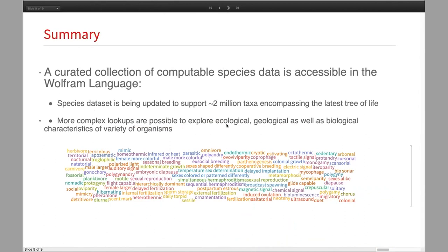A quick summary of the species data: we have a really nice new data set that allows you to do more complex lookups and explore various characteristics — there are even more features than I could mention in this talk. That's all I have for the species part, and now I'd like to hand this over to Lina for the next part.